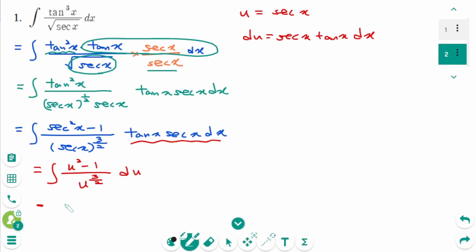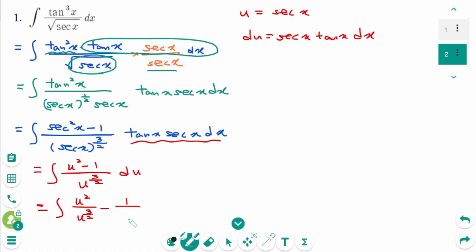Then you can rewrite as the first term: u squared over u to the power of 3/2, minus the second term: 1 over u to the power of 3/2, then du.